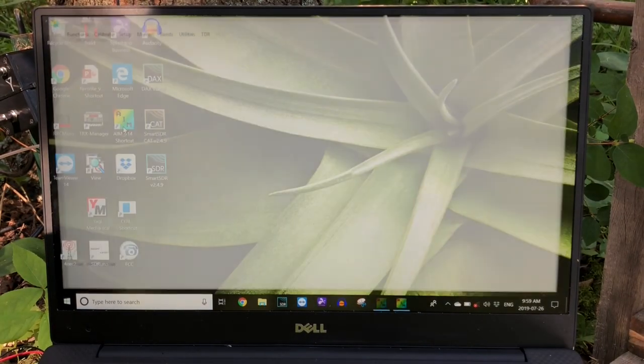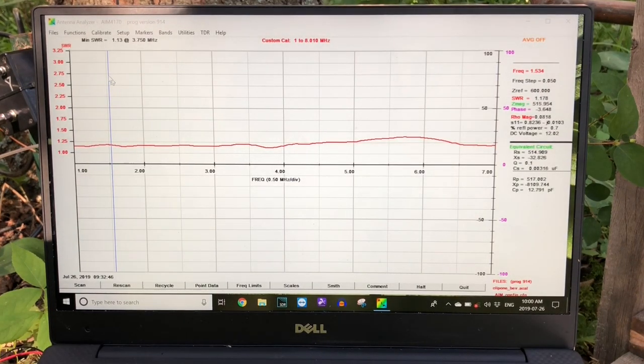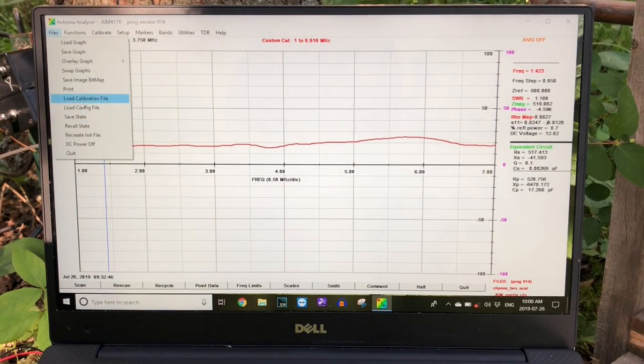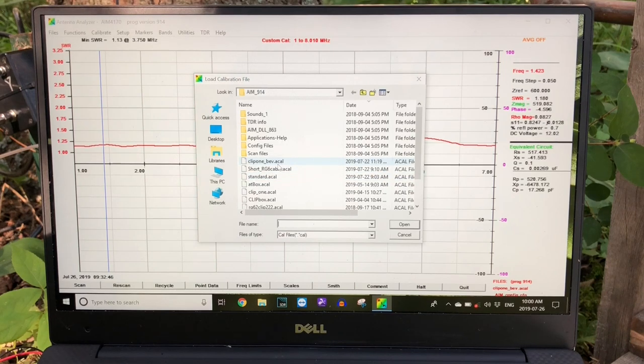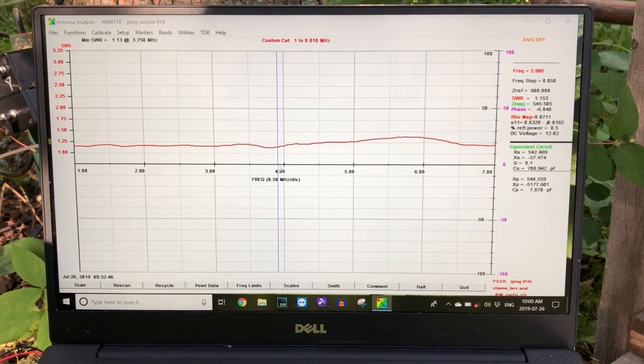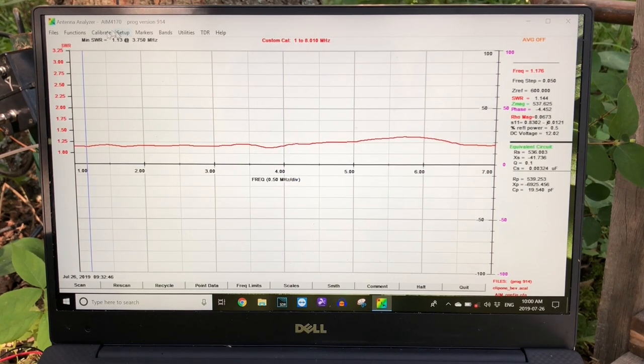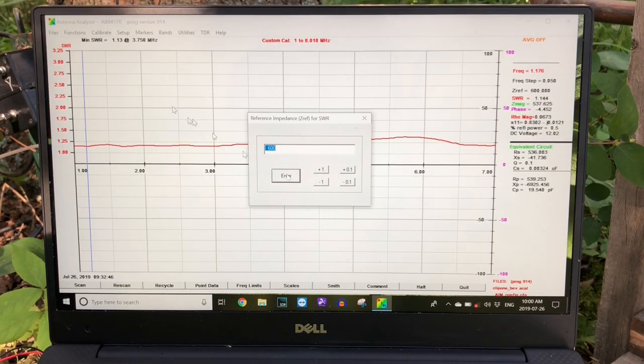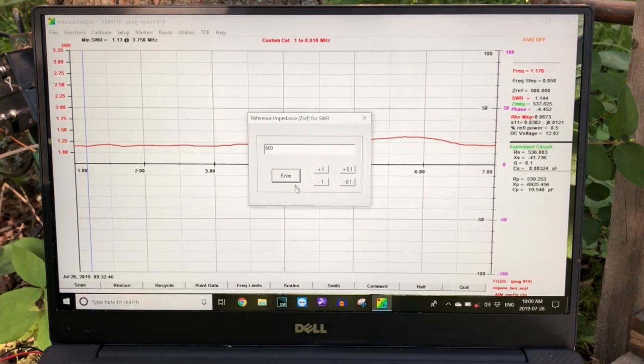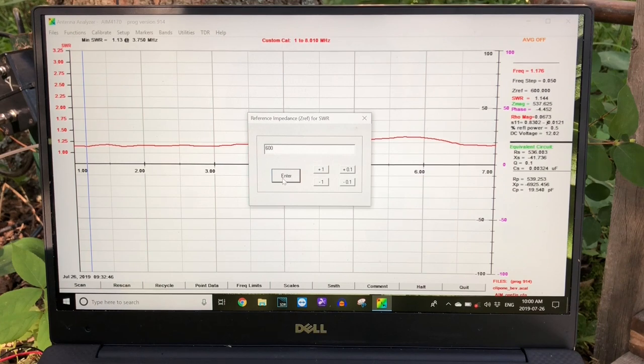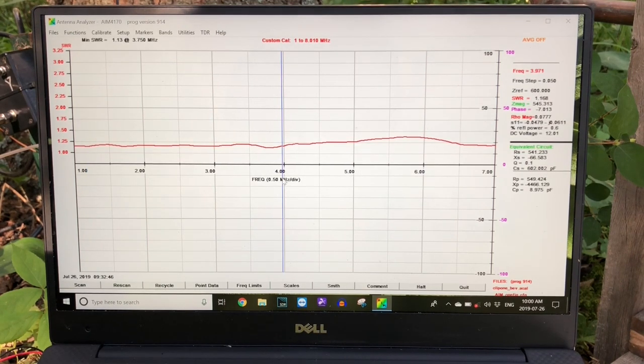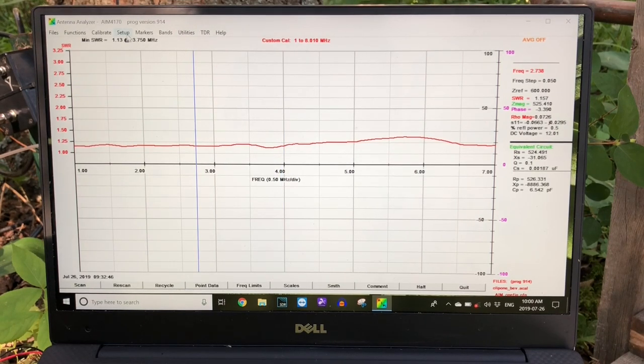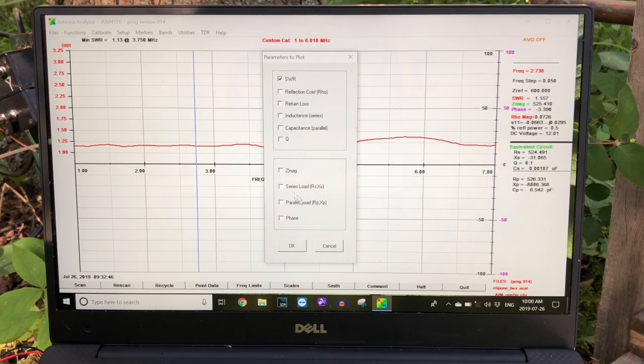I'll bring up the program that runs the AIM analyzer. So first of all, let's make sure that we have selected our calibration file. We go File, and then we load our calibration file, which I've built for that clip lead, which is connected directly to the antenna wire, to the beverage wire. In Setup, what I'm going to do is I'm going to set the ZREF. You enter ZREF, and I'm going to set that—I've already done it, but I'll set that for 600 ohms. That's the reference impedance that we're going to use, because I'm sweeping the beverage wire directly, and we know that its impedance is quite high, so we don't want our reference impedance to be down around 75 ohms.